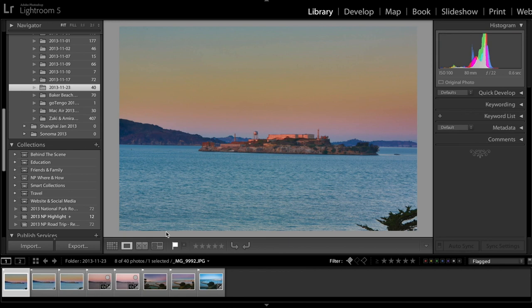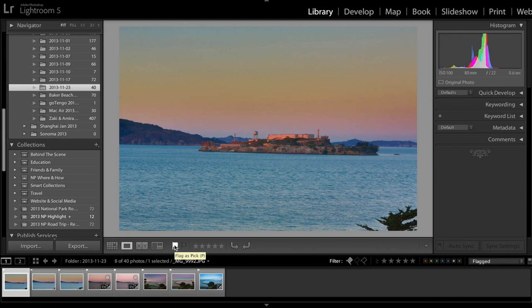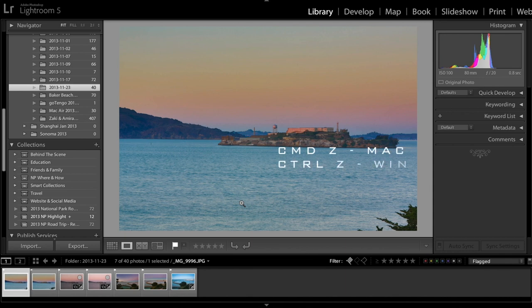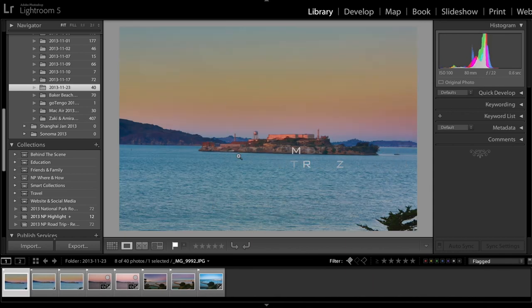Instead of clicking on the flag button or clicking P on your keyboard which will mess up my first round of selection and throw the image back to the unwanted images, I'm going to undo that by clicking Command Z on Mac or Control Z to undo what I just did.